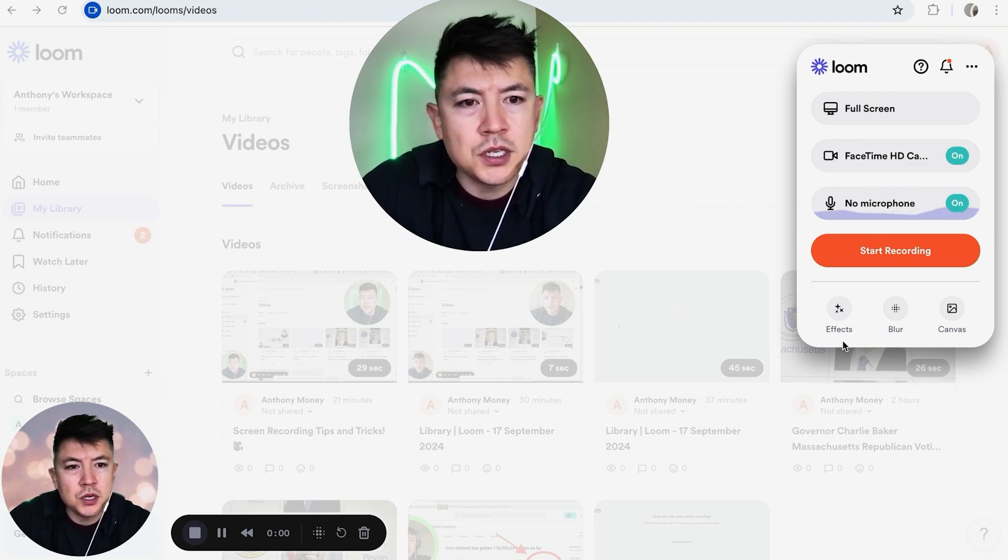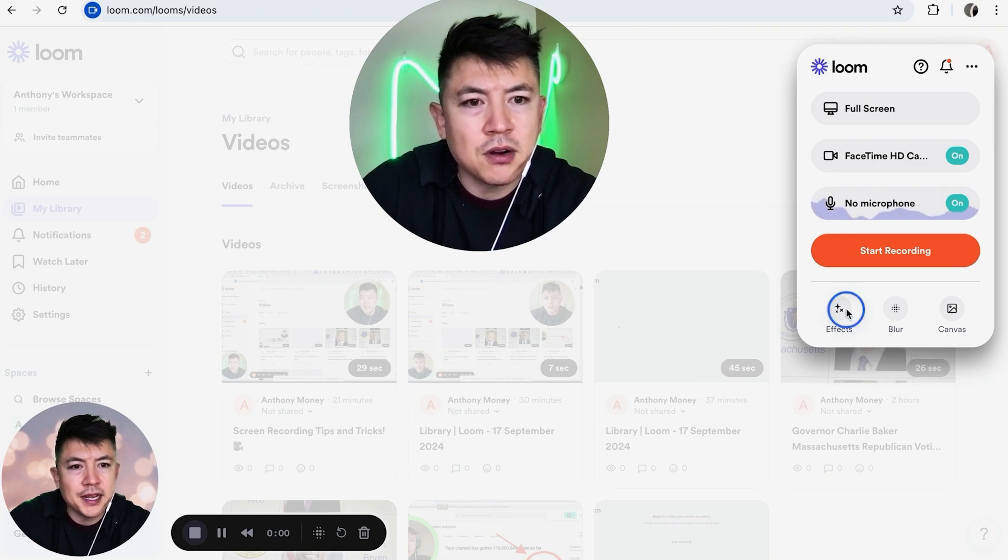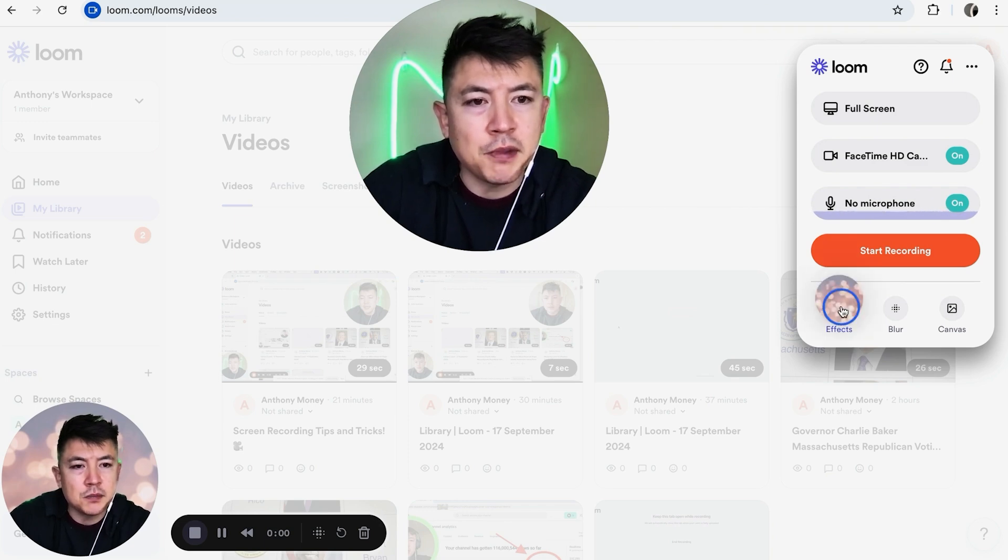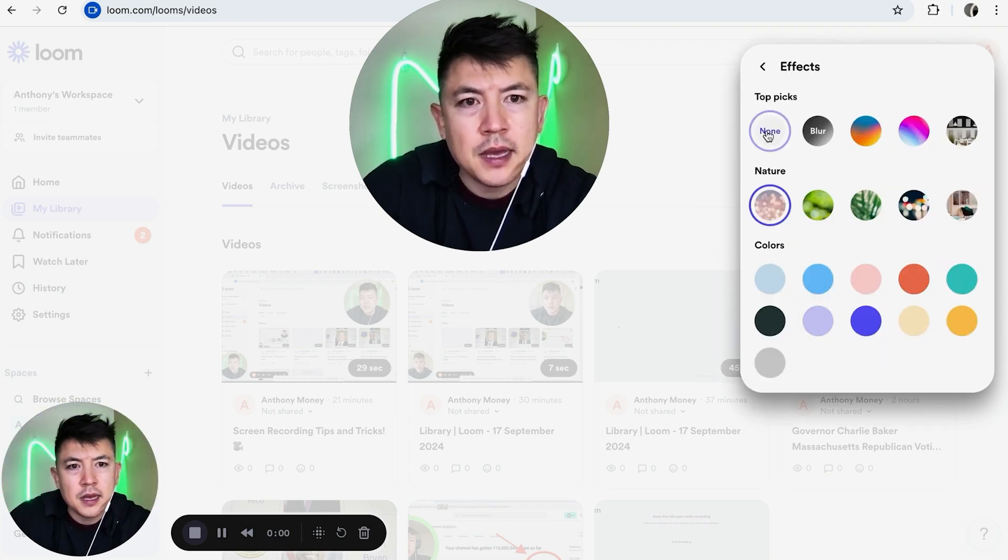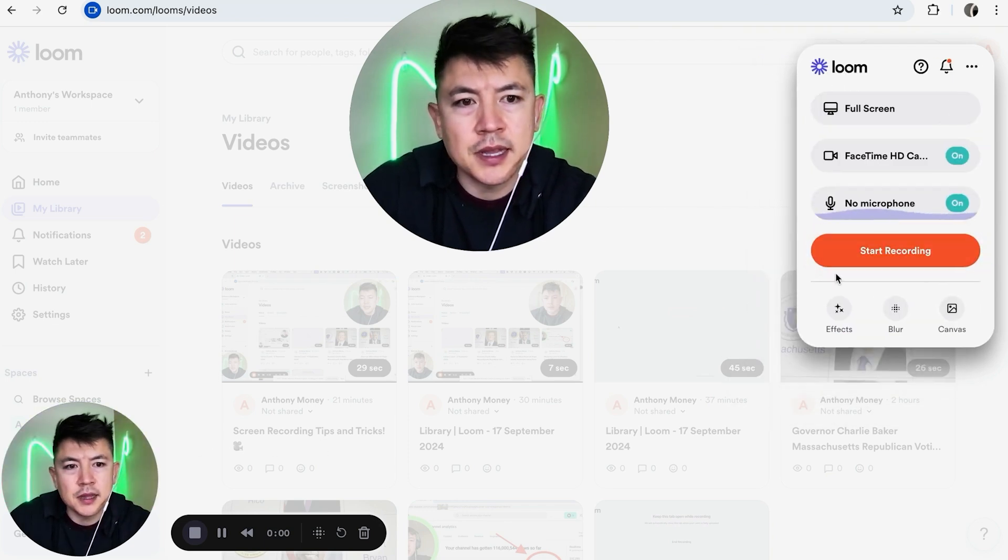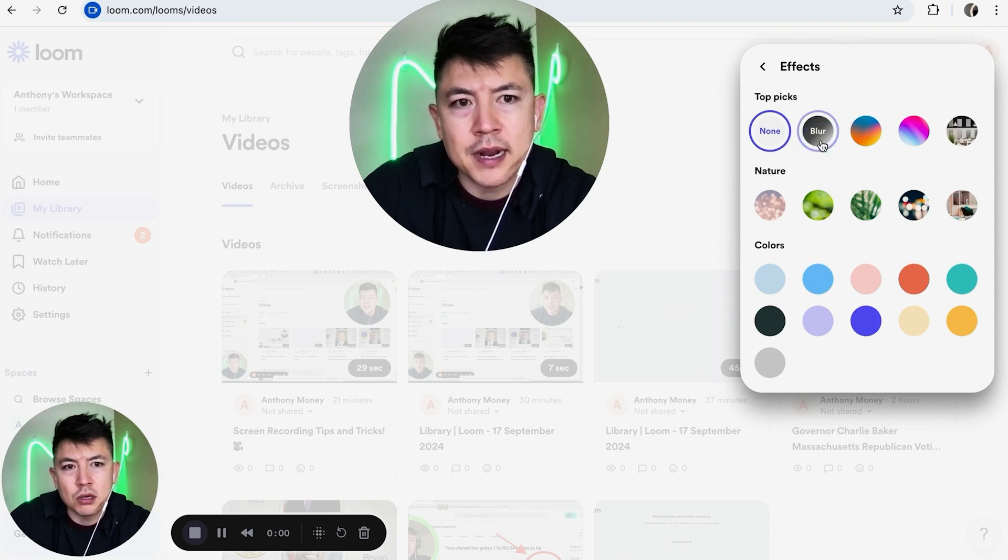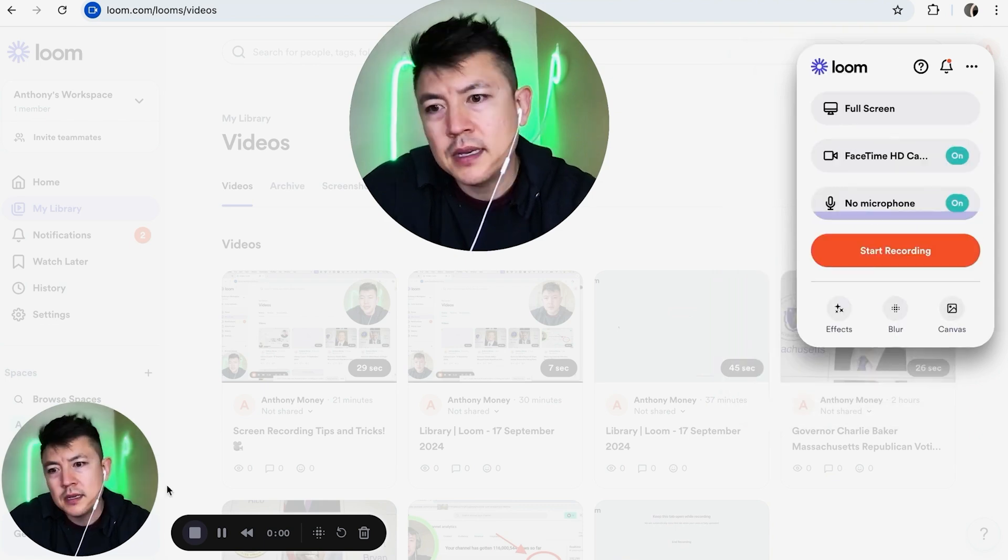What you want to do to blur the background is click right here on 'Effects.' You can do this before you start recording. By default it's going to be on 'None,' and once you click on 'Effects' you can go ahead and blur out by clicking on this one.